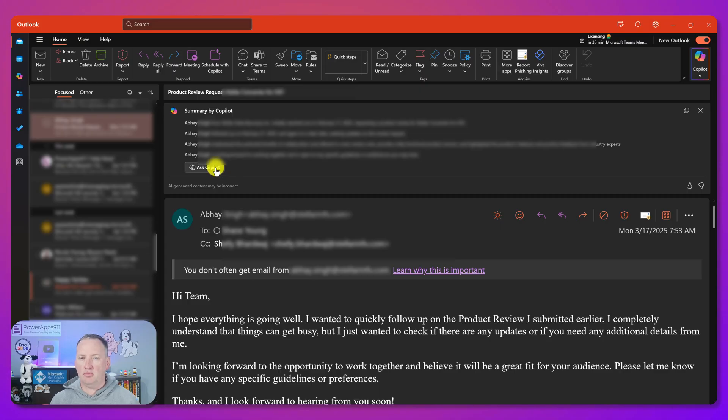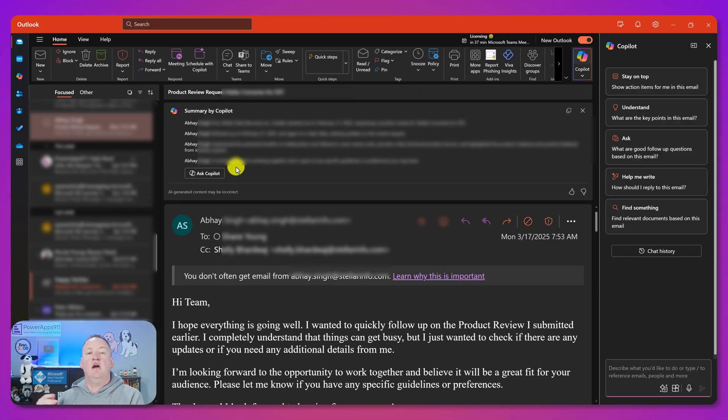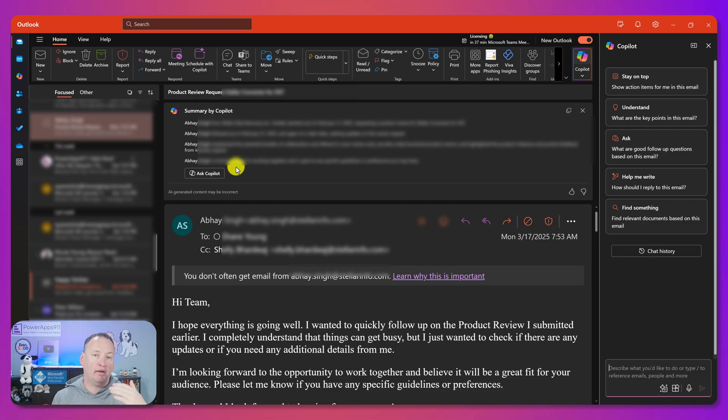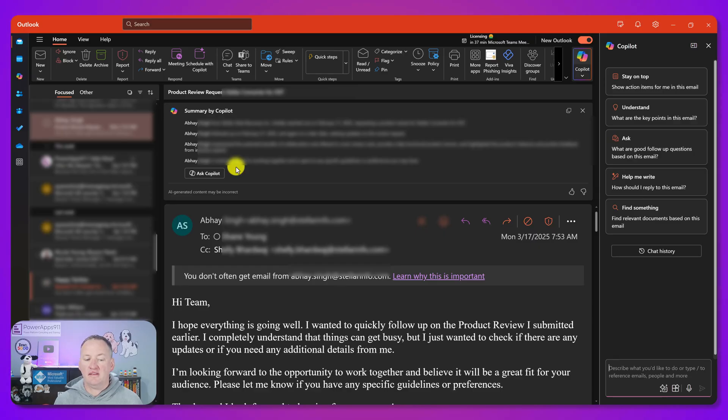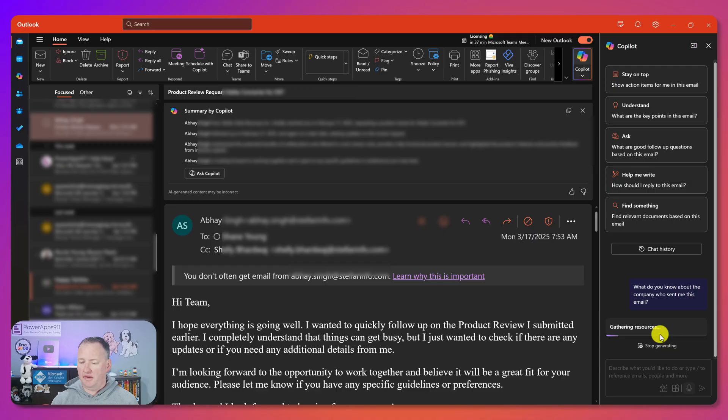Which is really just rereading it to me, which can be helpful in longer threads, but I don't need that. I want to go deeper. So I'm going to say ask in Copilot. This causes the Copilot to load up over on the right hand side.